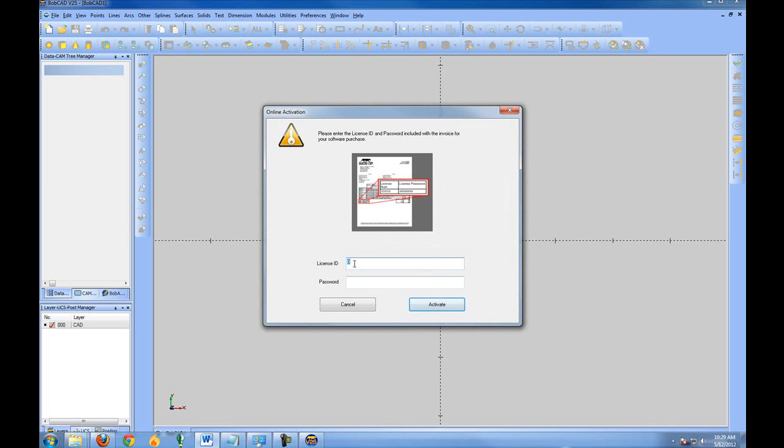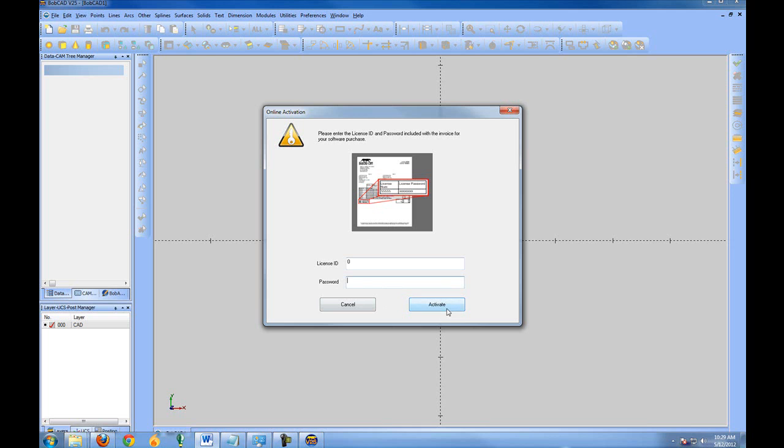When you're ready to register the software, click register online. This will prompt you for your license ID and password. On your invoice that was either mailed to you or emailed to you, you'll find that there is a license number and a license password for each seat of the software that you have purchased. Simply enter your license ID and password, then click activate. This will register the software for you.